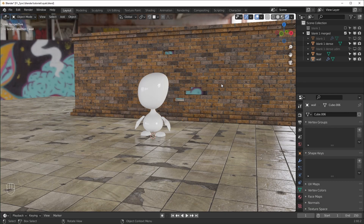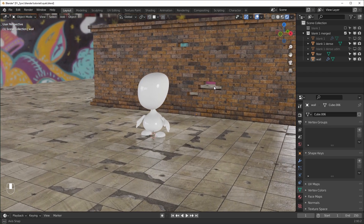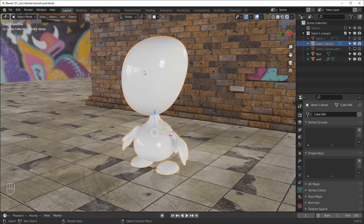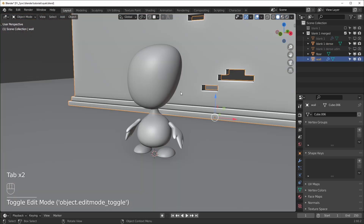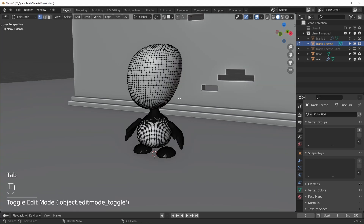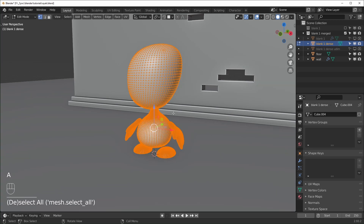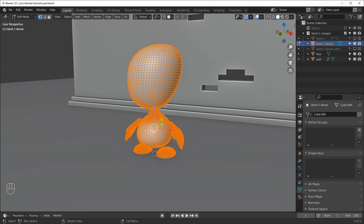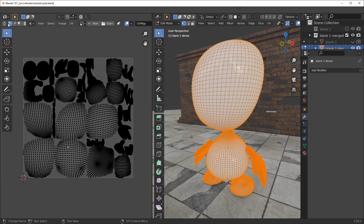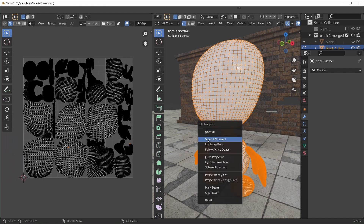I'm using Blender 2.93 for this one. We're going to be projecting our images onto this character. For this add-on to work properly, you need to make sure your object is UV unwrapped. If you're using an asset downloaded from the internet that already has textures, chances are it's UV unwrapped. Another easy way is selecting your object, going into edit mode, selecting everything, hitting U, and doing Smart UV Project. As you can see, this is already unwrapped using the Smart UV Project method.